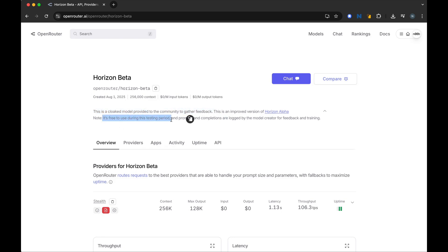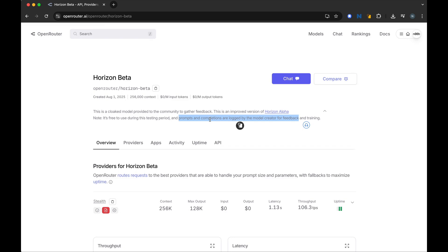Make sure to understand that whatever prompts and completions you send to this API will be used by the model creator. So don't send anything private - this is only for testing. We can use this to test Crush, and that's what we will do. So let's go back to Crush.